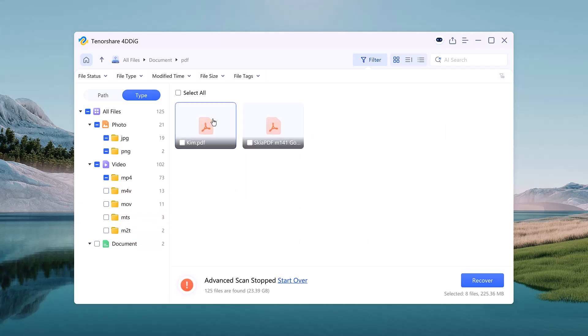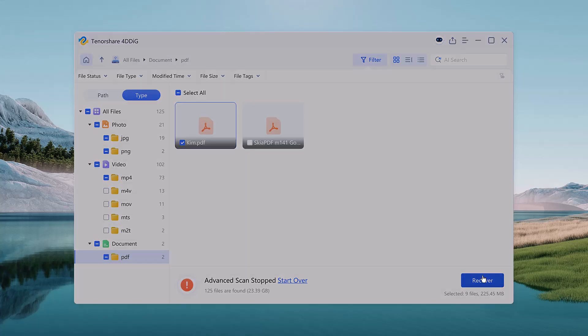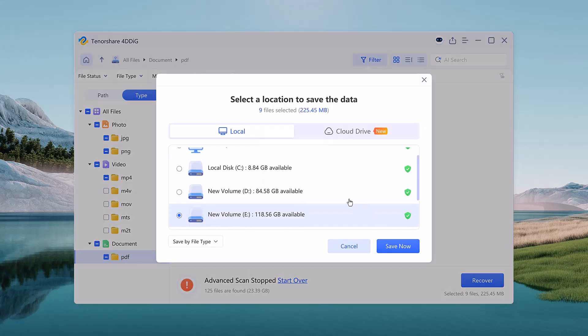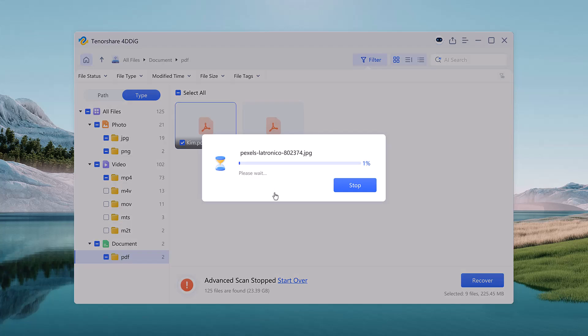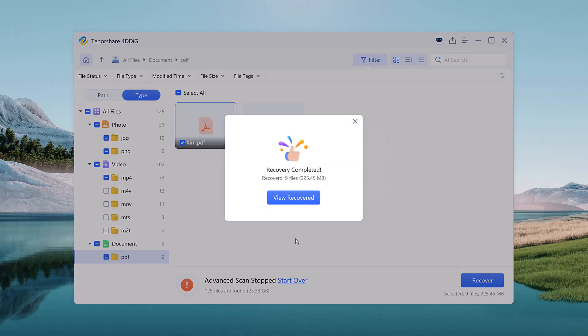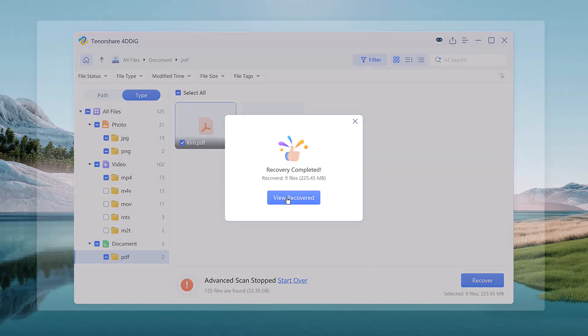After selecting the files I wanted, I clicked Recover. The software asked me to choose a save location, ideally on a different drive than where they were originally deleted. And just like that, my files were restored.